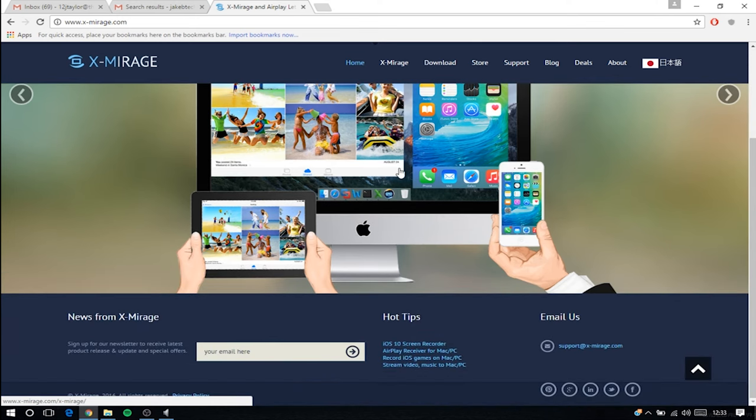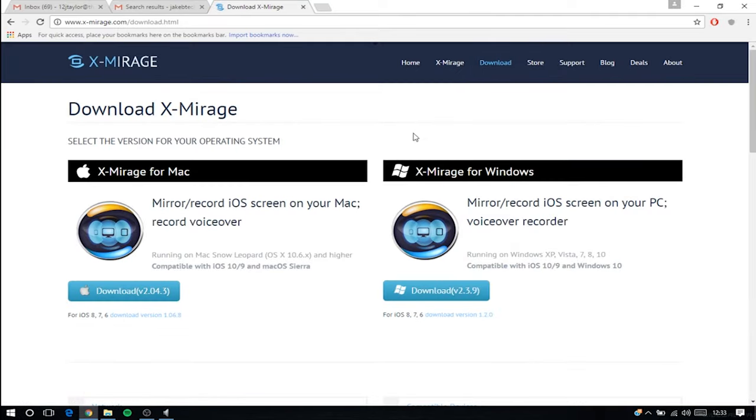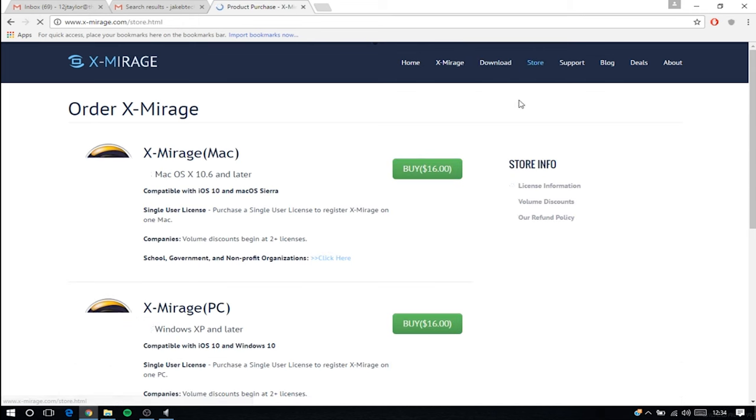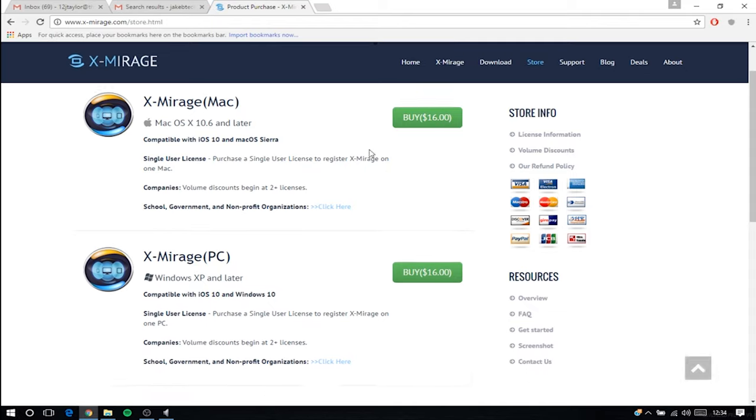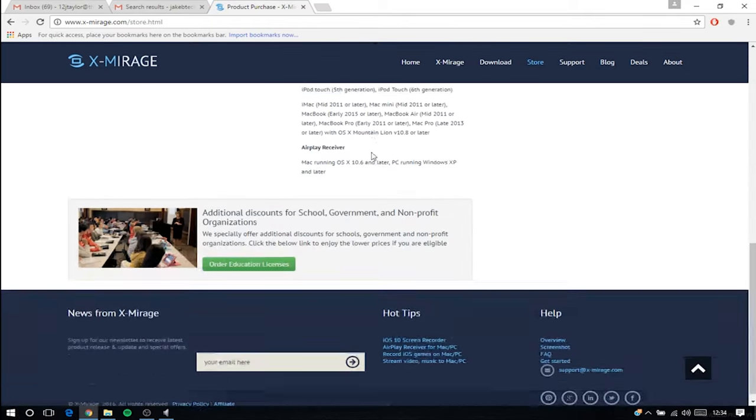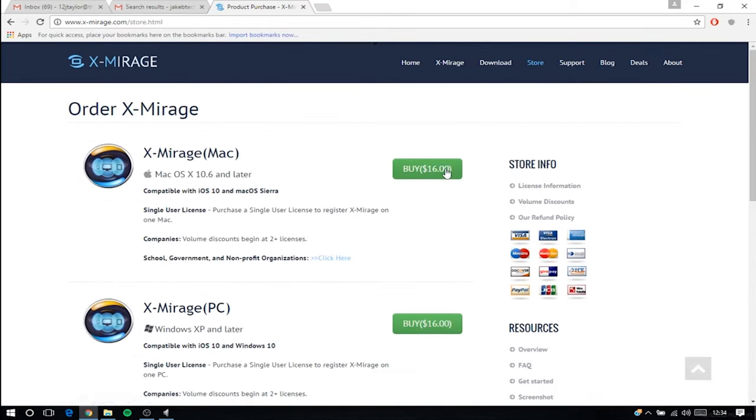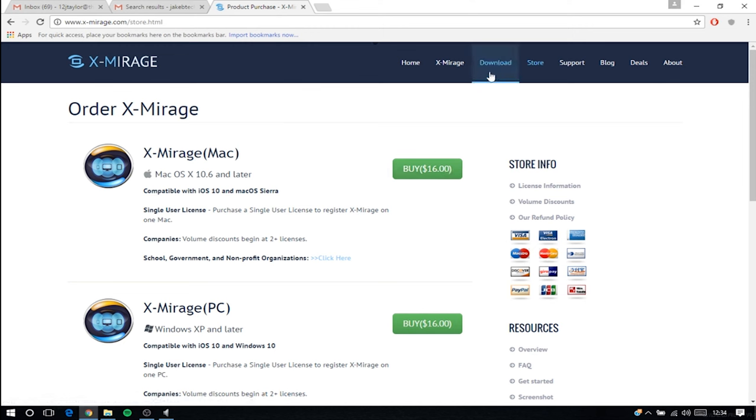But yeah, so I think there might be a free trial, I'm not entirely sure. Let's go to the store and have a look. Actually, I don't know if there is. But I think this is the best way to do it. Yes, they've given me the software for free, but I still really think this is the best way to do it, as it is just so simple and easy. So now I'm going to show you how to do it.